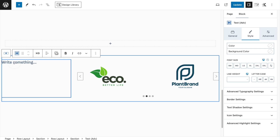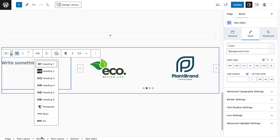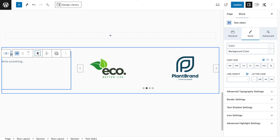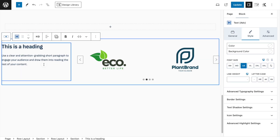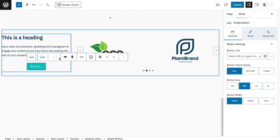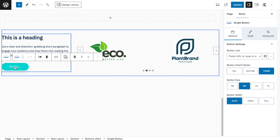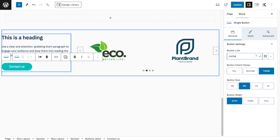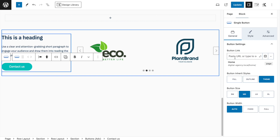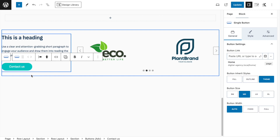Add an Advanced Text block for the heading, then another one as a paragraph with lorem ipsum text. Change the paragraph to Large. Then add an Advanced Cadence Button below, justify it left, enable Theme Settings so it inherits the customizer style, and type 'Contact Us.' Link it to a contact page or use mailto: followed by your email address.